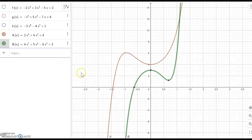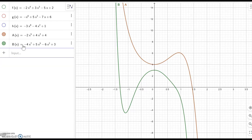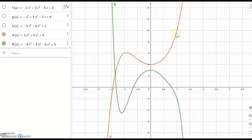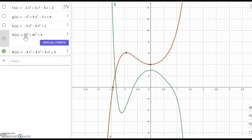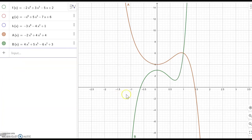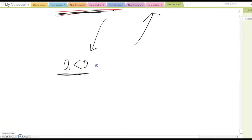To see what happens when a is negative, I'll switch both functions to have a negative leading term. Before changing to negative, the left side was going down and the right side was going up. After making the leading term negative, the left hand side moves up and the right hand side moves down. Therefore, we conclude that if m is odd and a is negative, the left hand side goes up and the right hand side goes down.